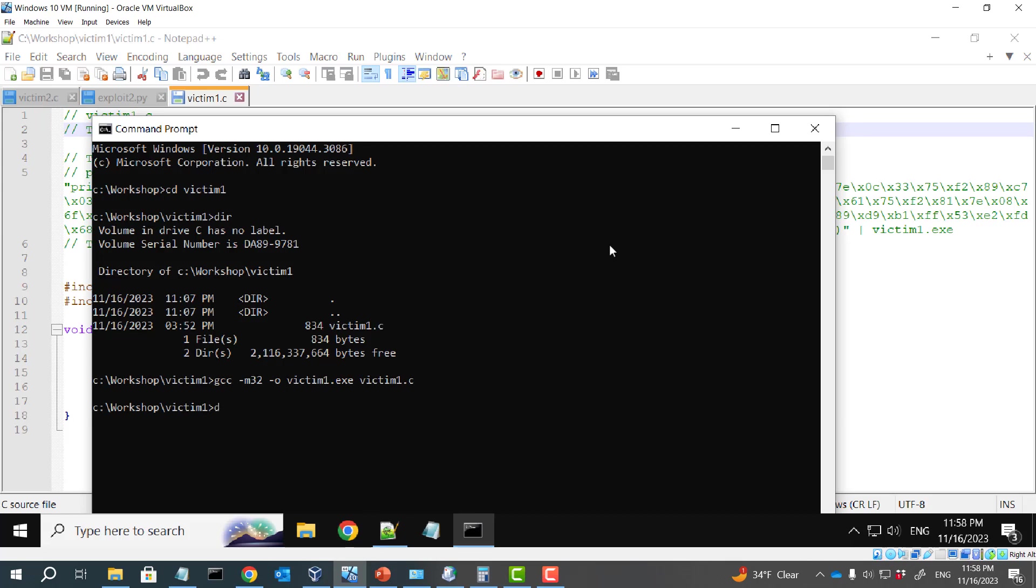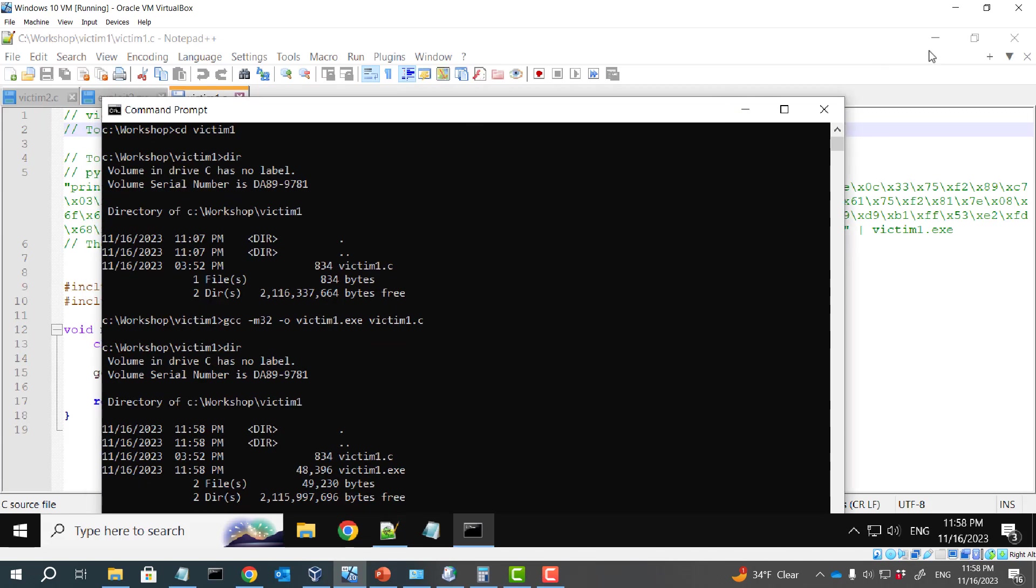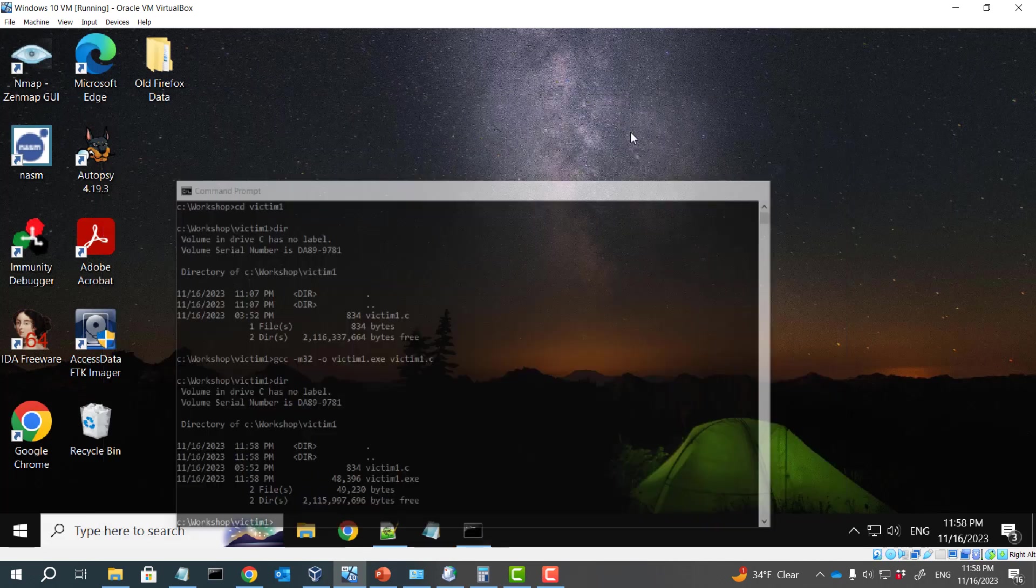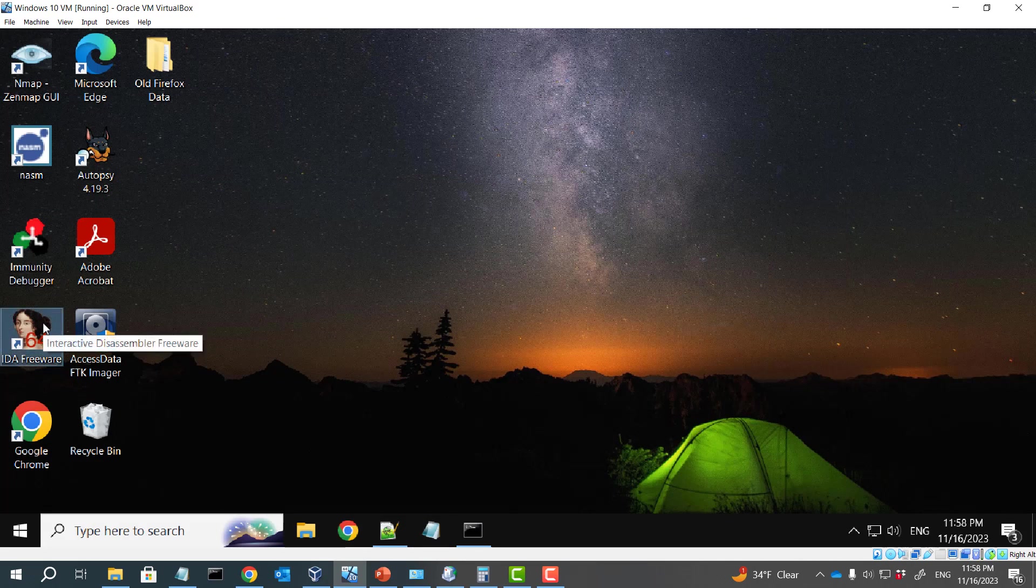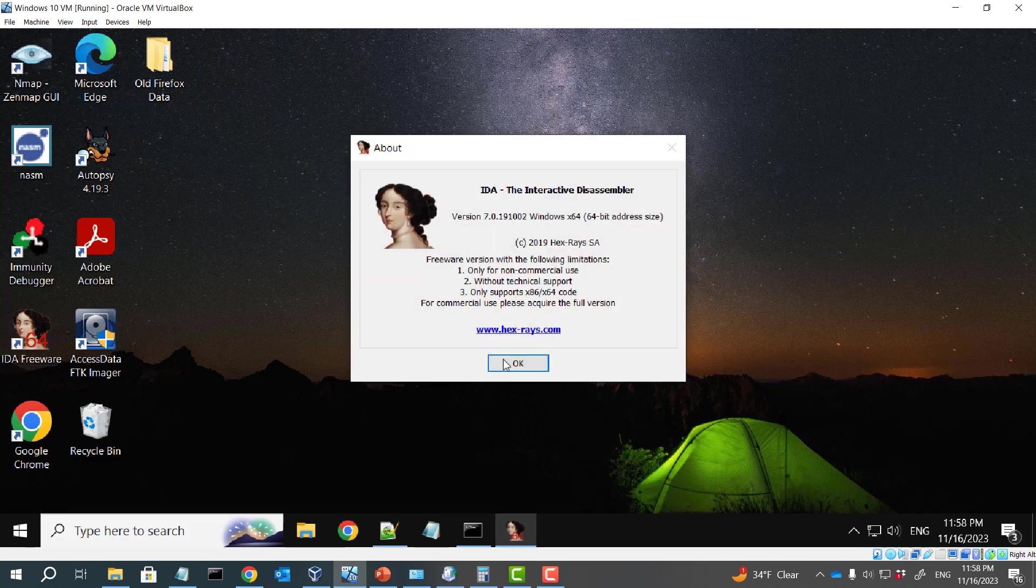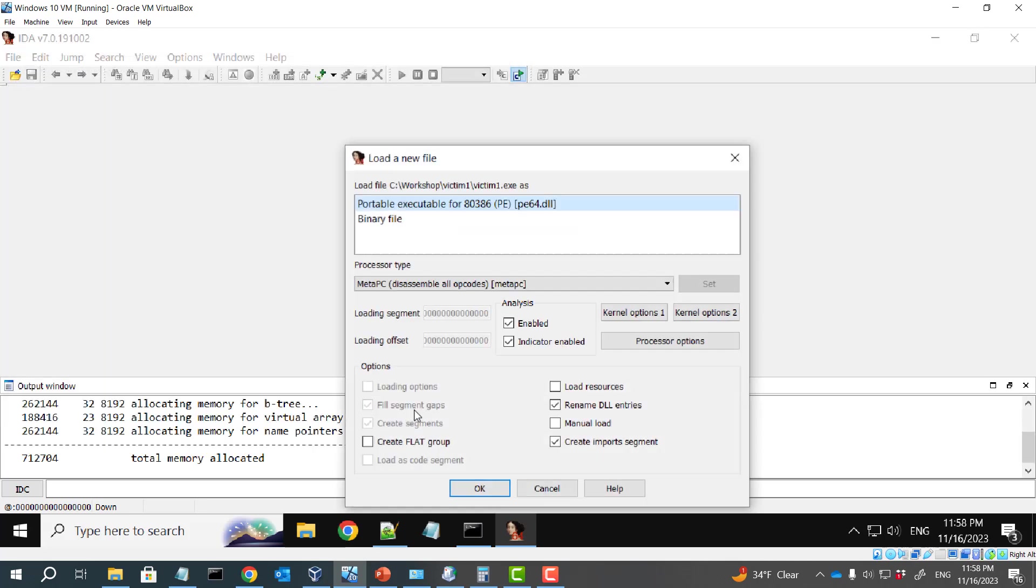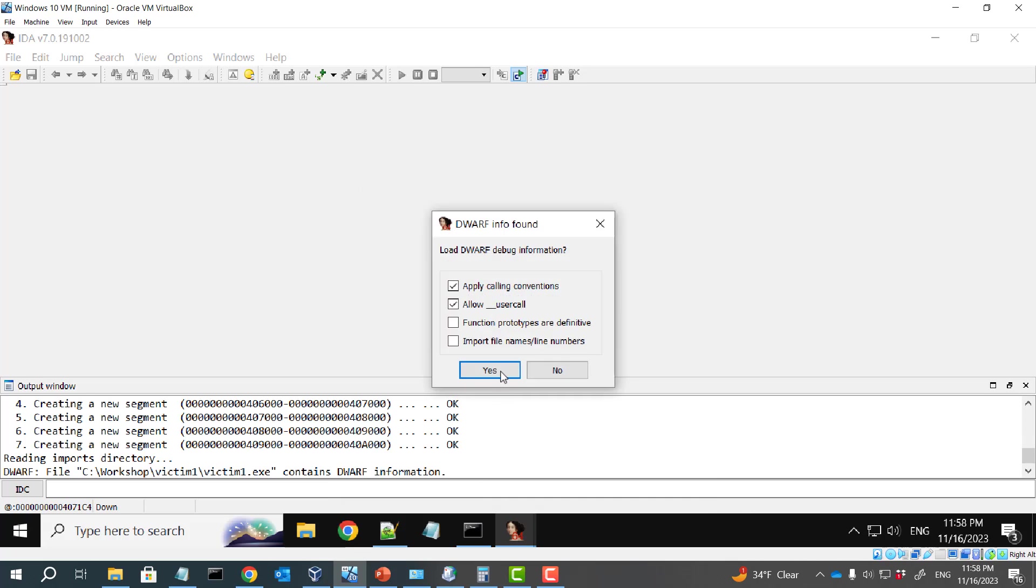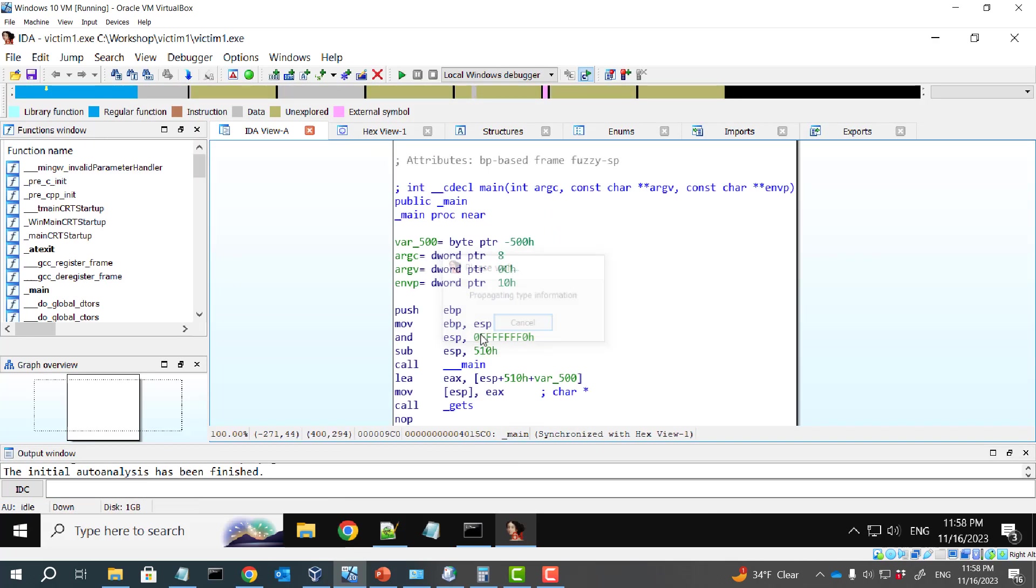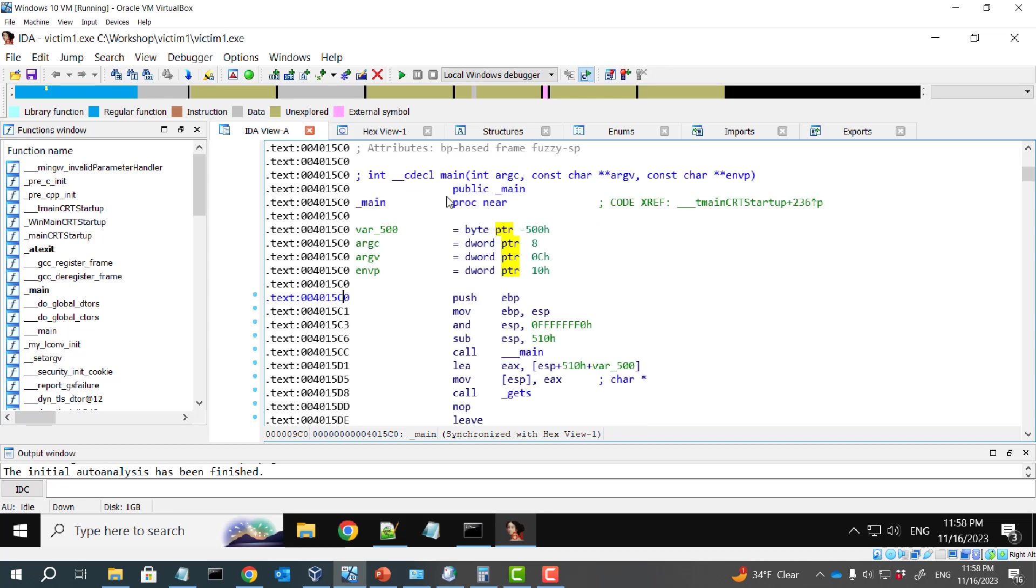Okay, good. Now we got this exe file. And now I start IDA freeware. And open this exe file. Okay, so here is our disassembly of the main function.